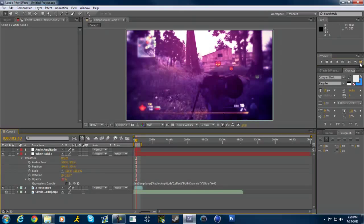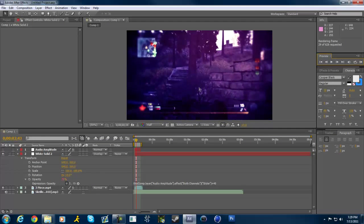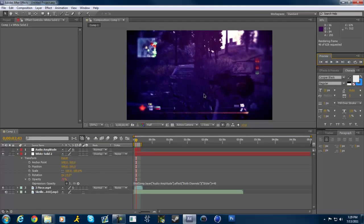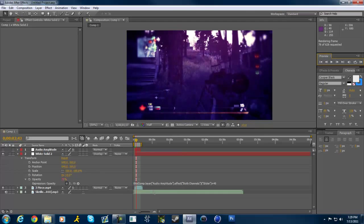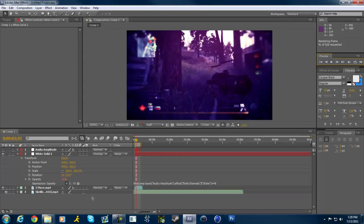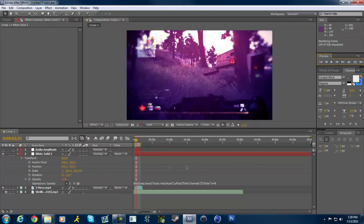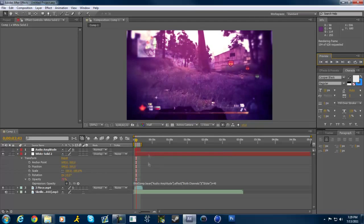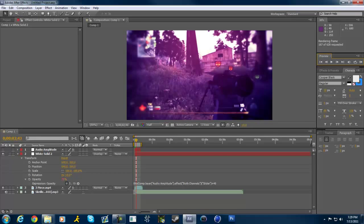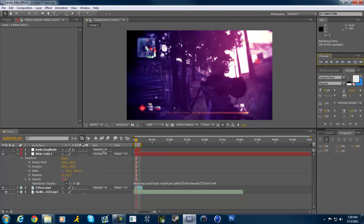This is our effect — I'll RAM preview this. You can see it's flashing as it previews. It's also going to flash to other noise in the song, but you can go through the audio amplitude keyframes and delete all the ones that aren't on the bass beat to isolate just the beat-driven flashes.